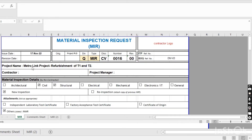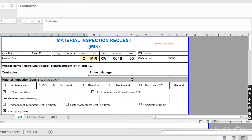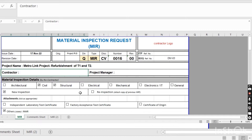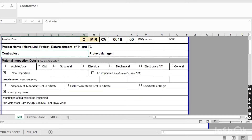After that, here you have to write the project name, the contractor name, and the project manager name. Then comes the material inspection detail section. Here you have to click on the discipline for which you purchased the material.